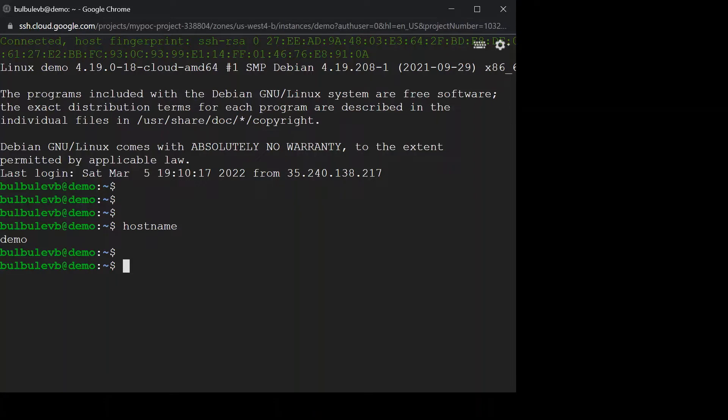In this way we can create a firewall rule to allow traffic on a specific port and for specific protocol. That's it for this video. Thank you for watching.